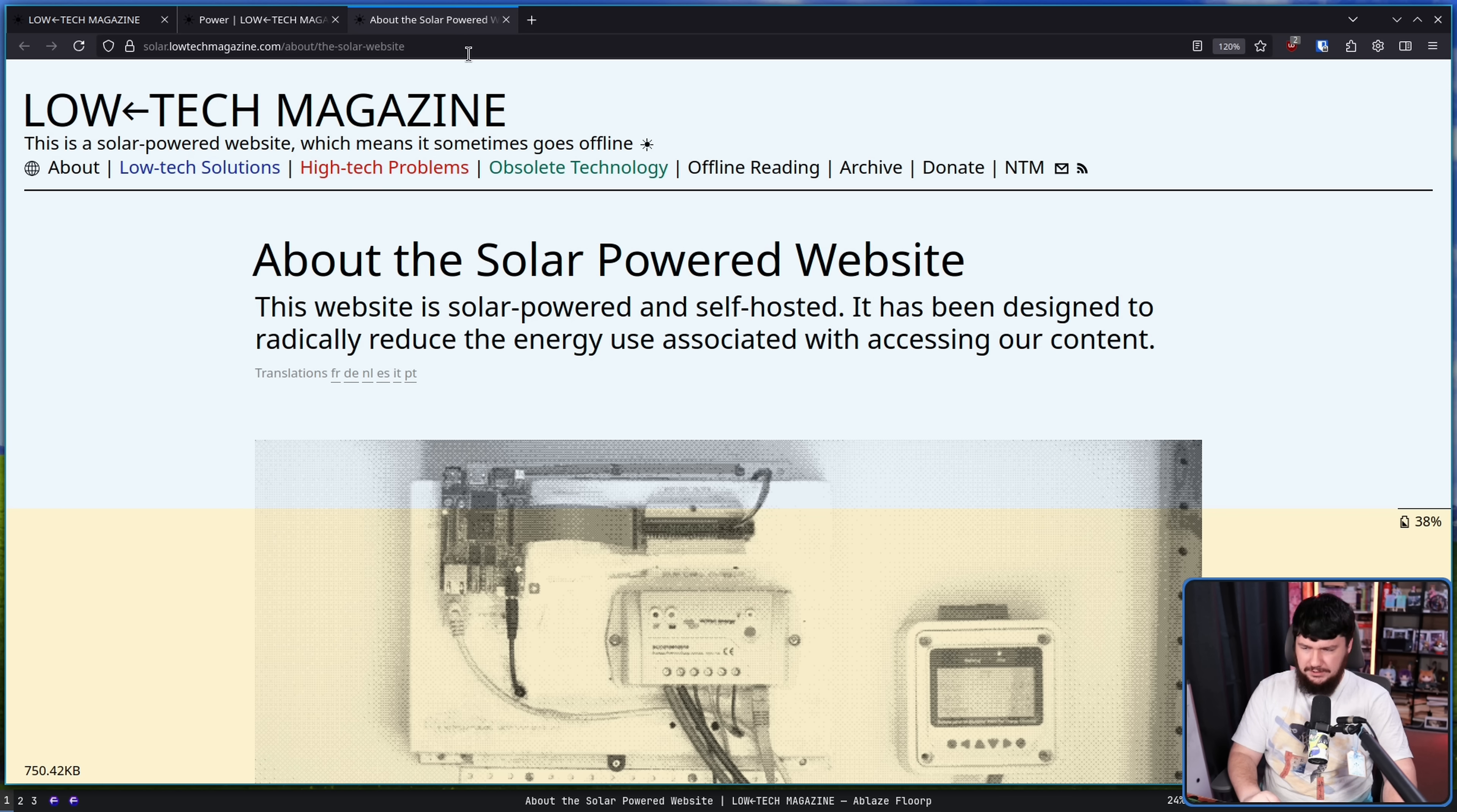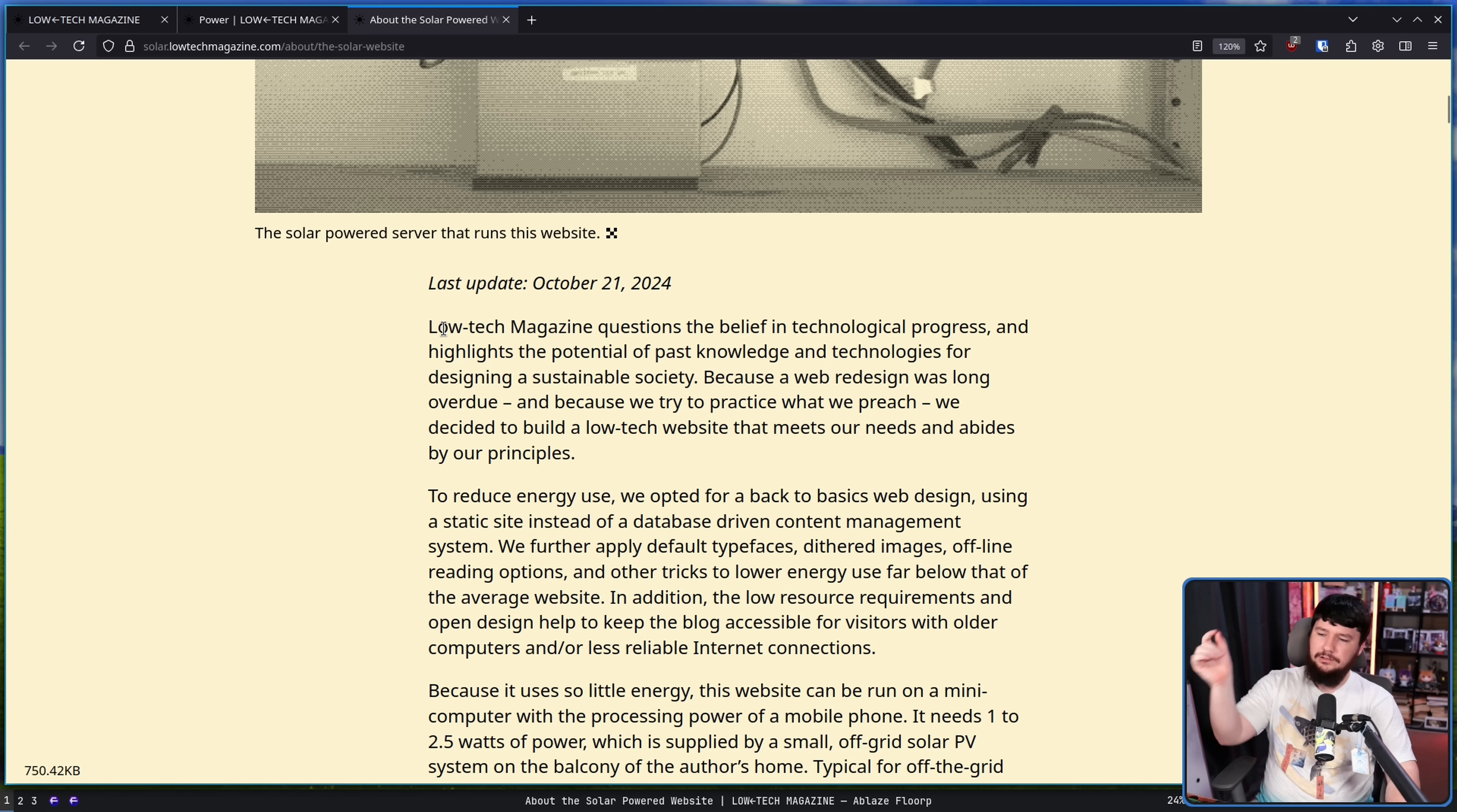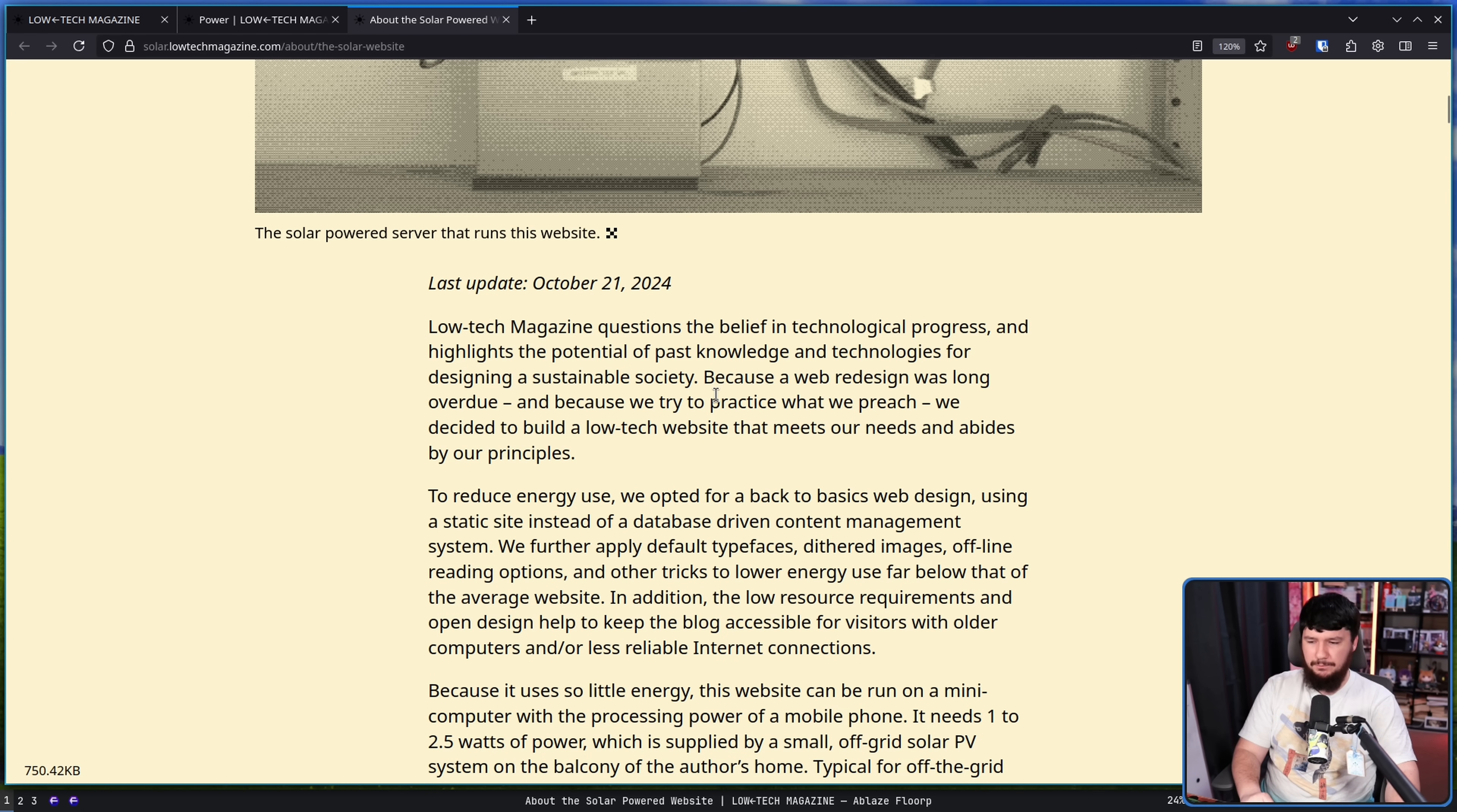Over on this page, About the Solar Powered Website, we have a bit more of an explanation on why this is being done. Low Tech Magazine questions the belief in technological progress and highlights the potential of past knowledge and technologies for designing a sustainable society. Because a web redesign was long overdue, and because we try to practice what we preach, we decided to build a low-tech website that meets our needs and abides by our principles.